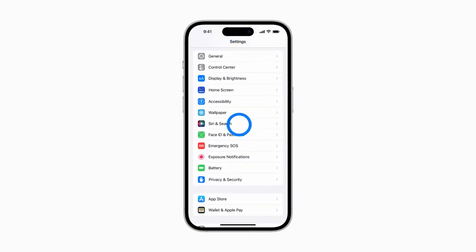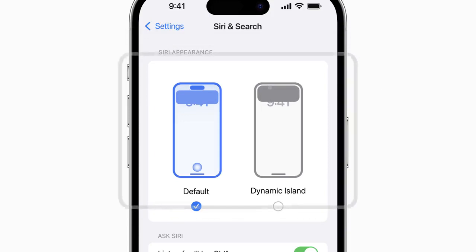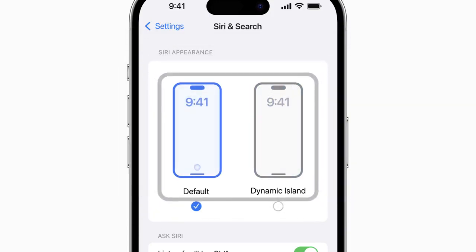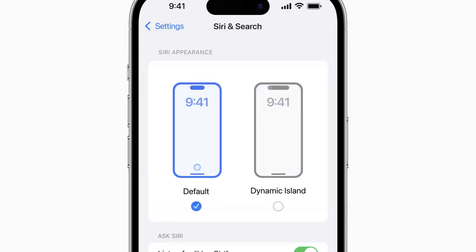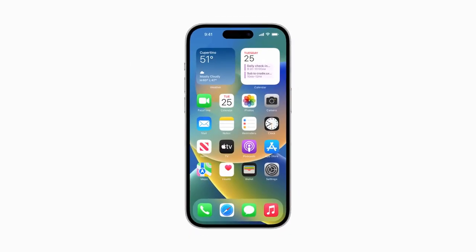You will see that there are now two options for Siri appearance. Tap on Dynamic Island, and that's it. Next time you ask something to Siri, it will appear on the Dynamic Island — like: 'Hey Siri, remind me to water the plants when I get home.'